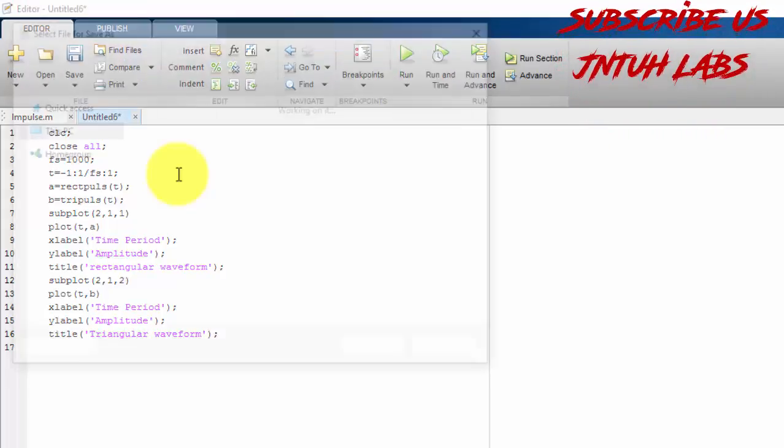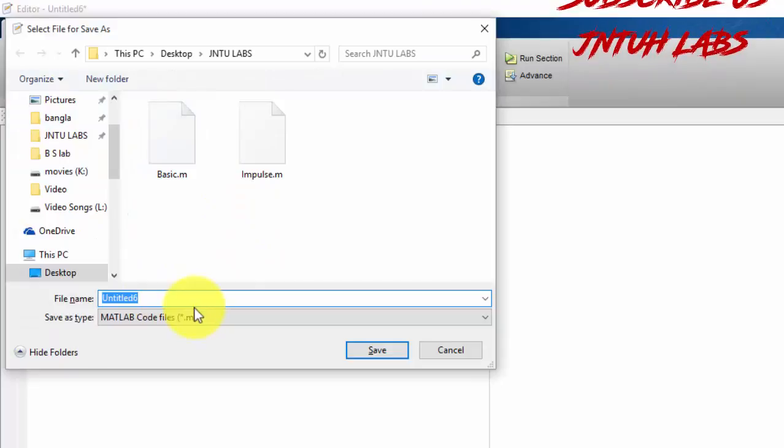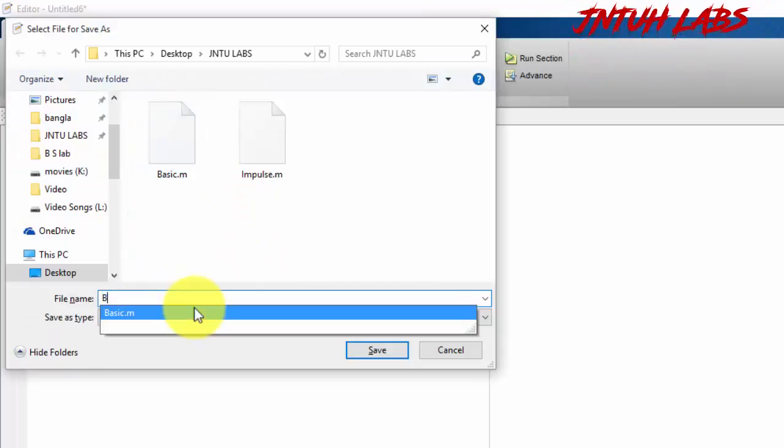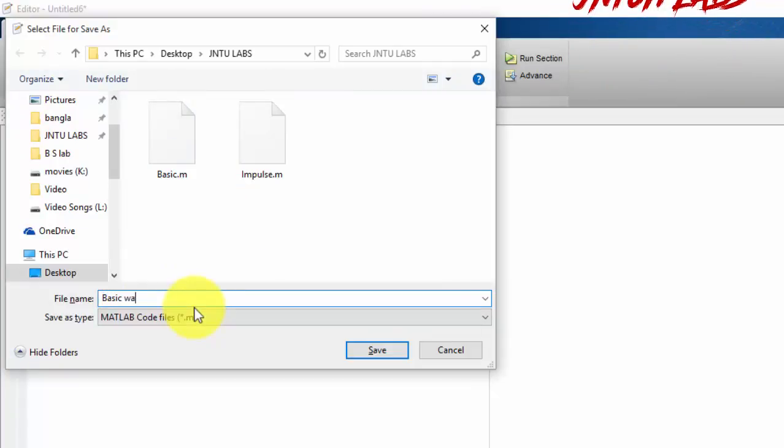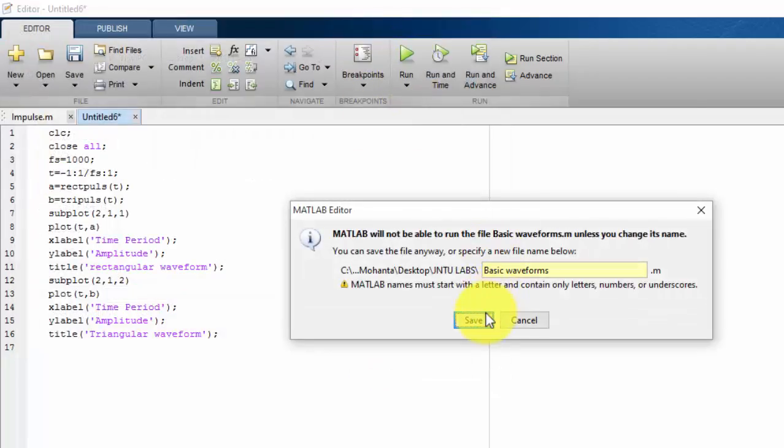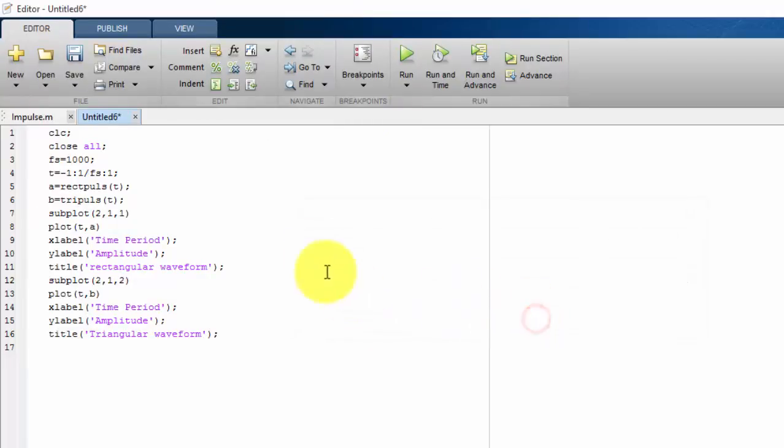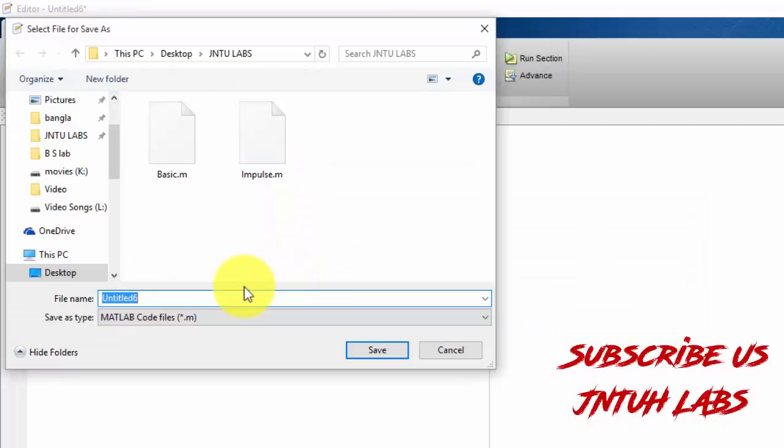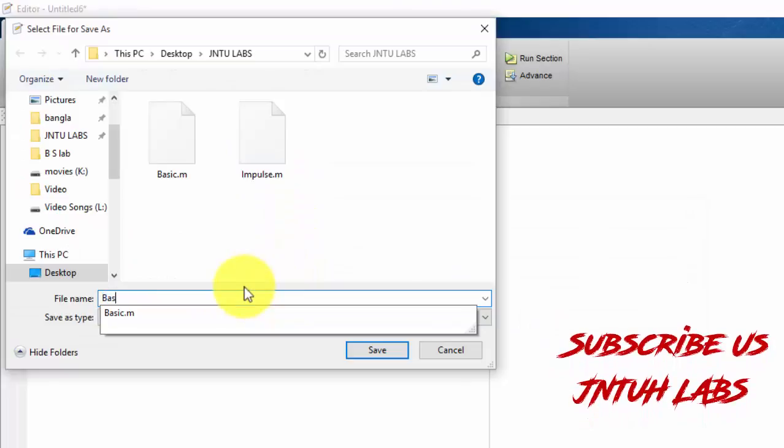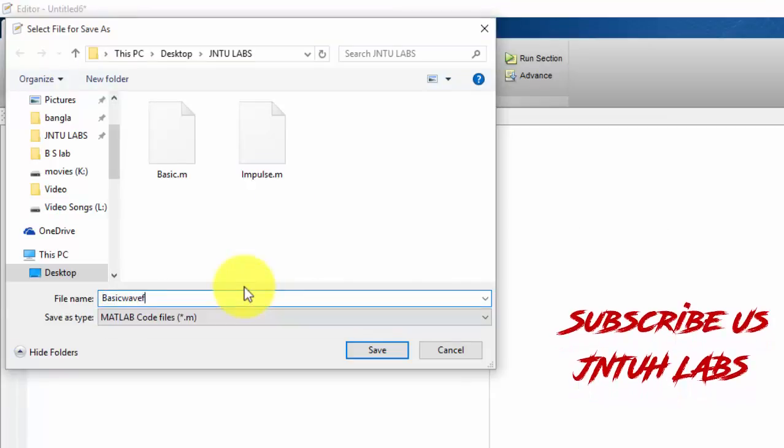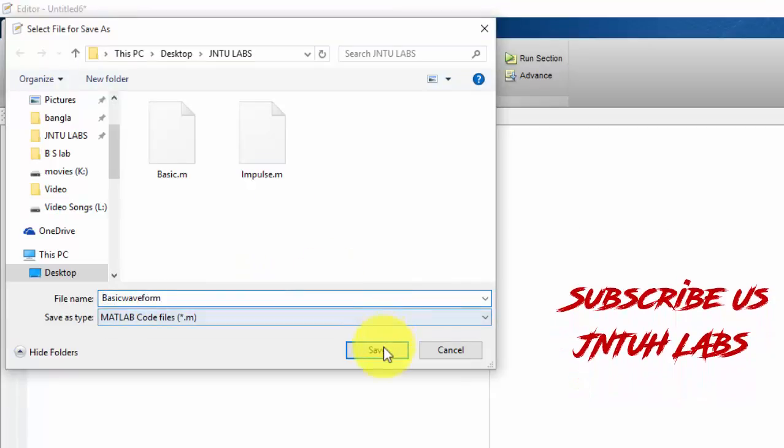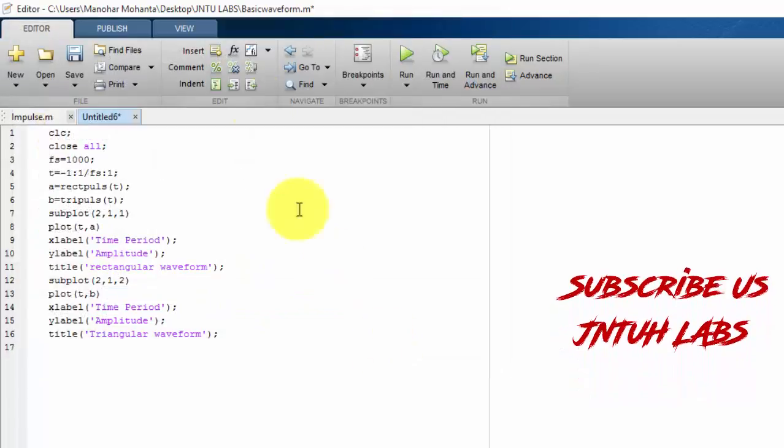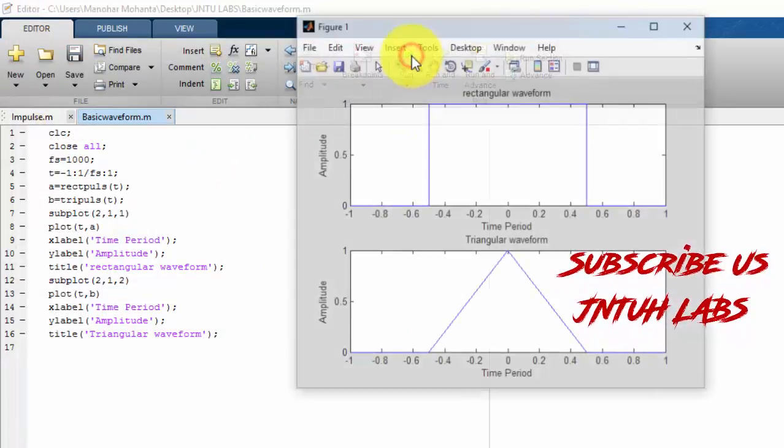Just I am saving it as BasicWaveForms. Okay. Just I can't give spaces. When you save it, don't give spaces.